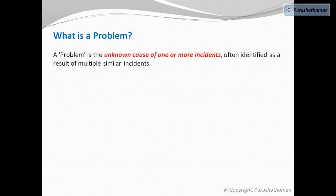The point to be stressed here is the unknown cause of one or more incidents. A problem could be anything which is triggering an incident. Every incident is associated with a problem. Without a problem, an incident will not be triggered.